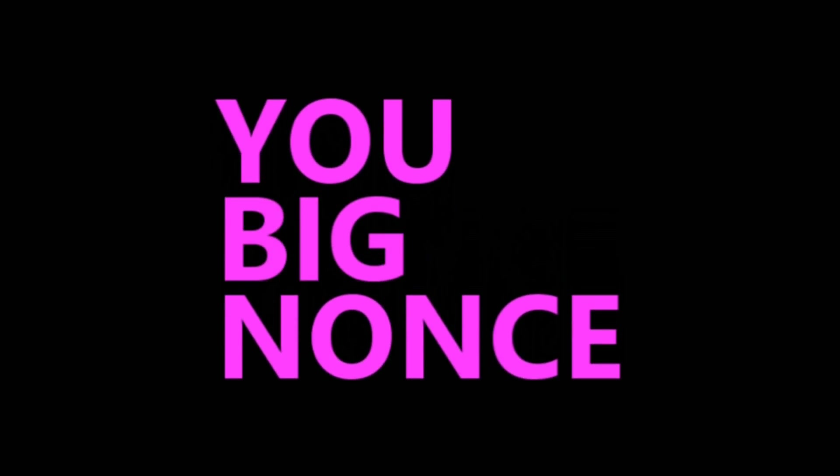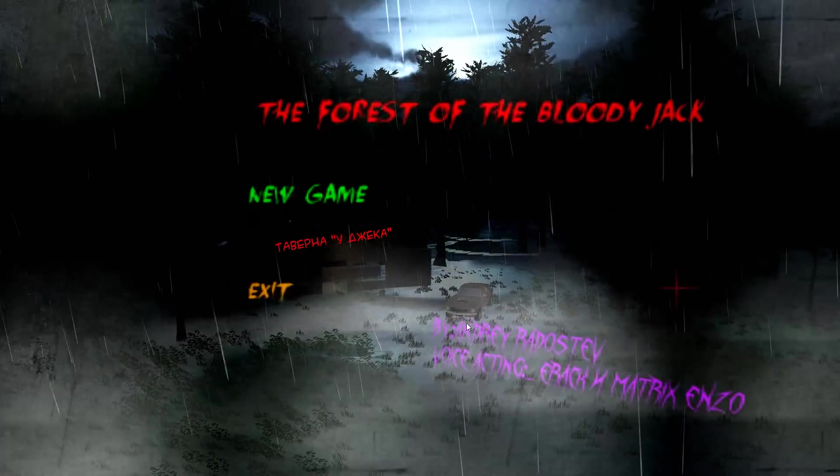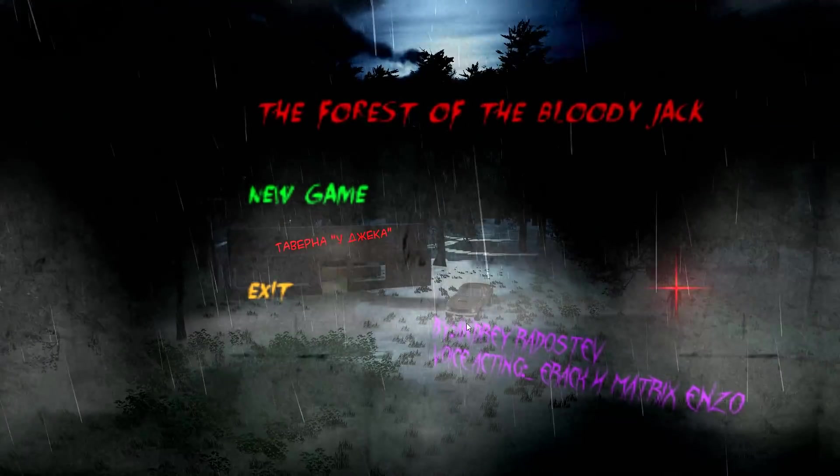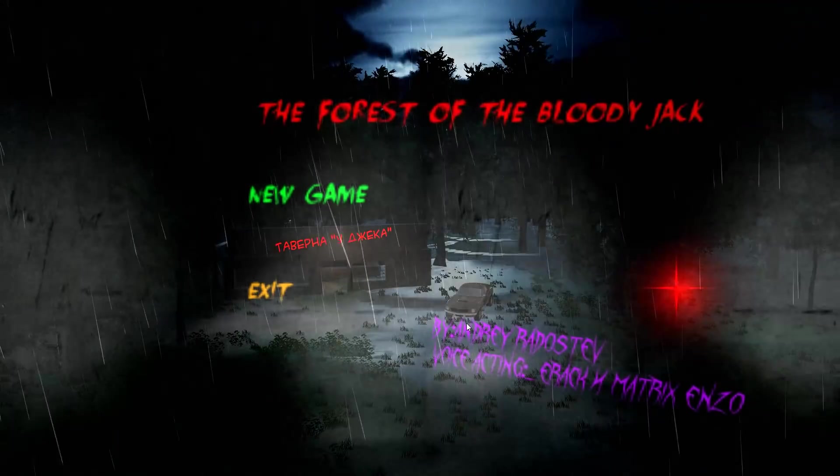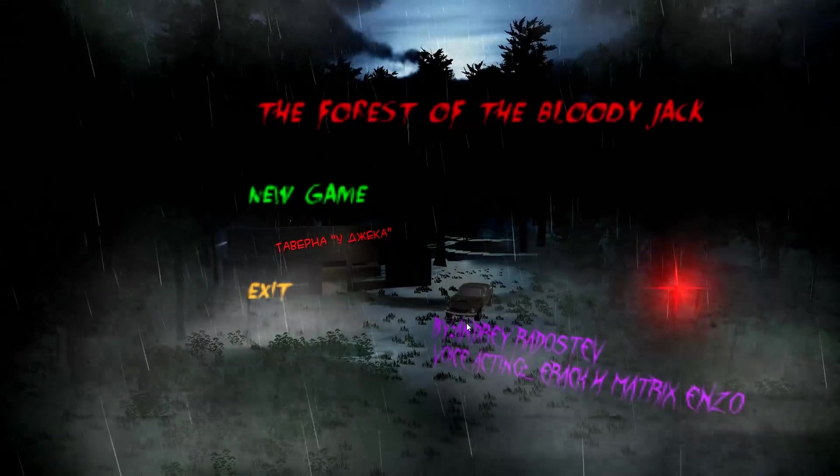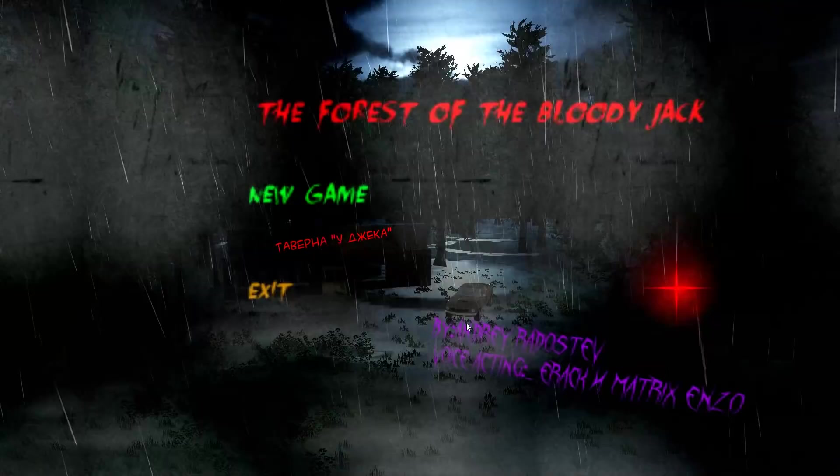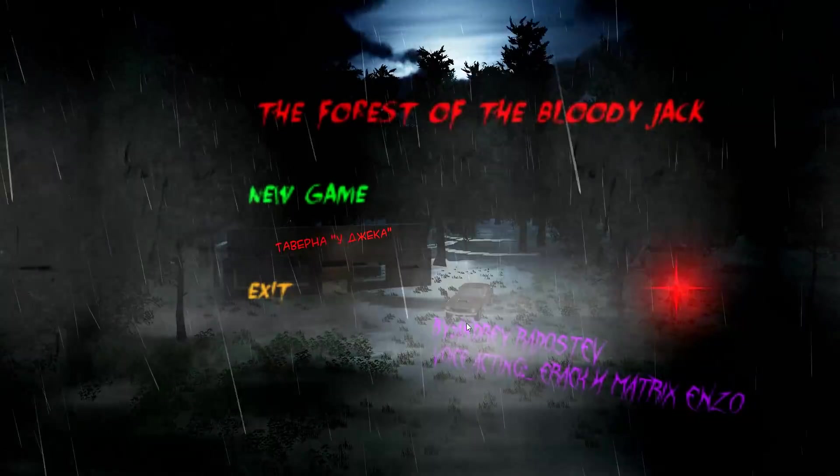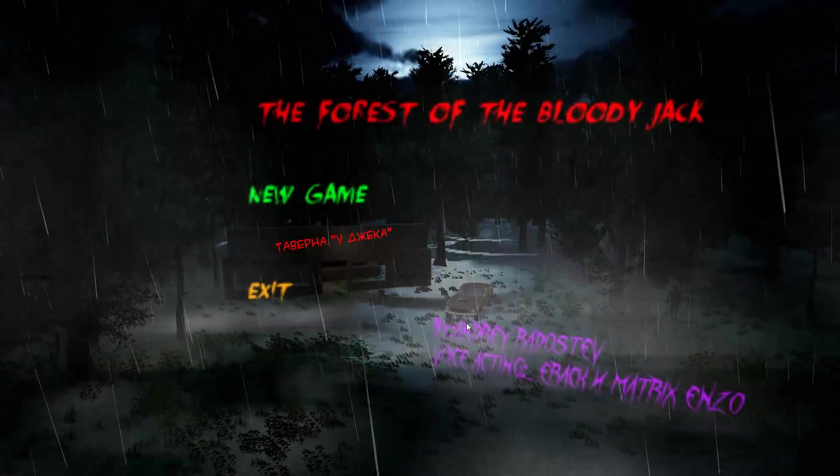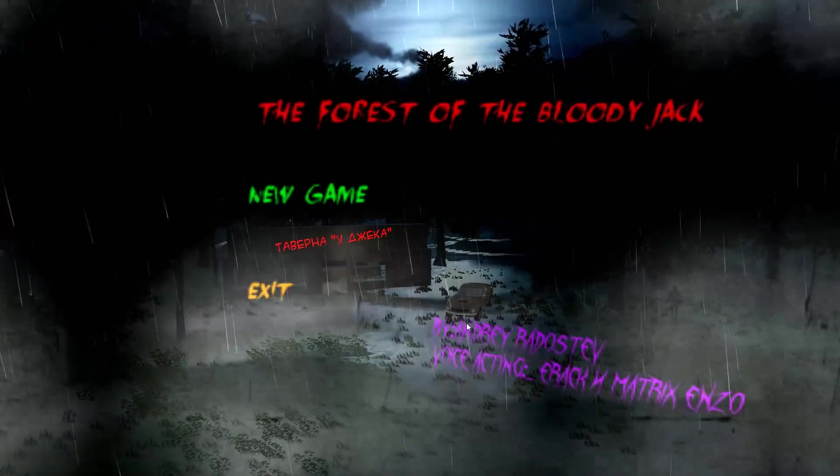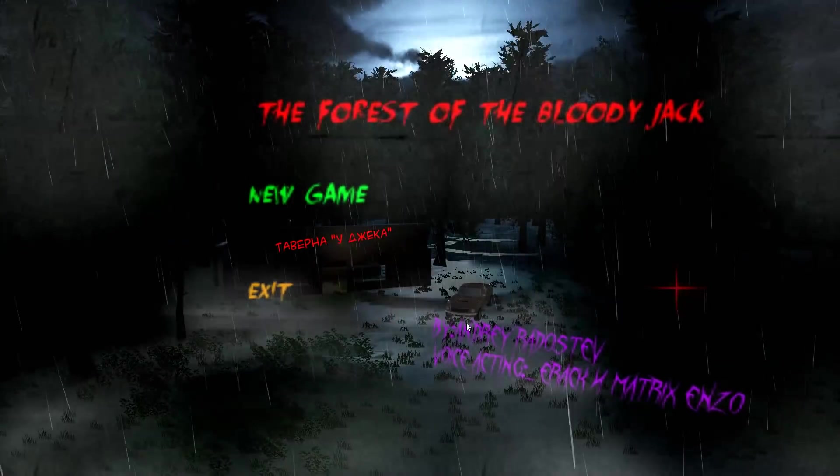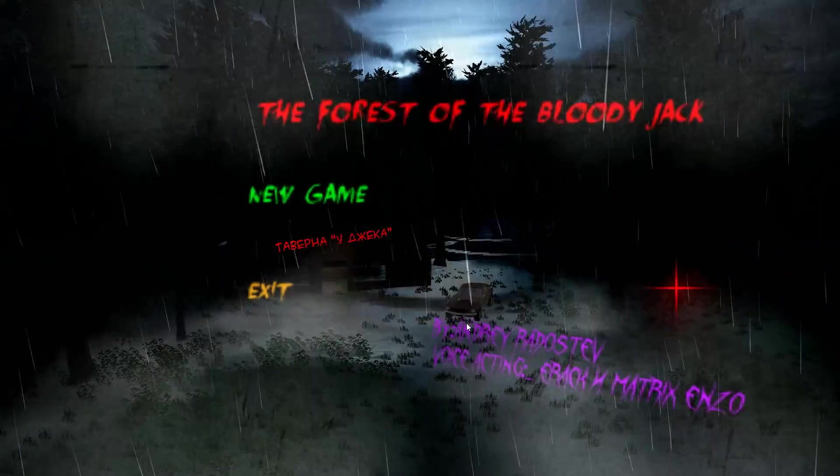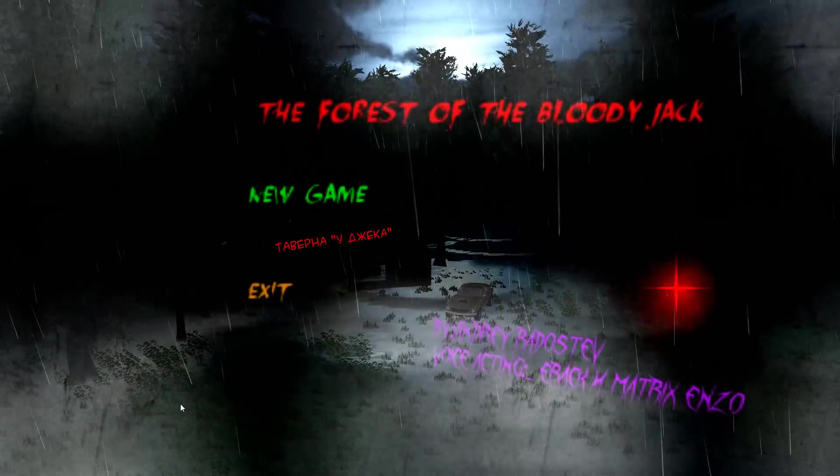You Big Nons! Well, hello Big Nons, it's me Dogbomb, it's Friday, that means it's time for an indie game review for You Big Nons.